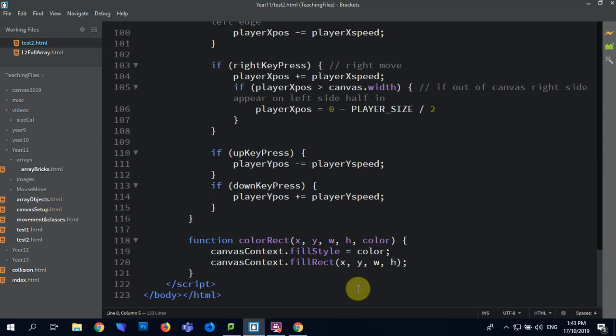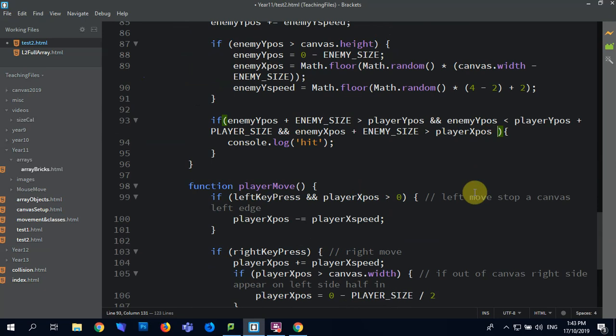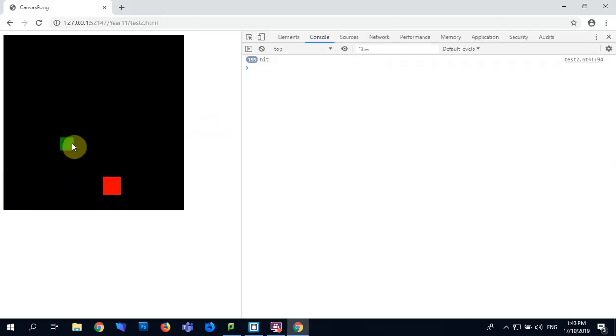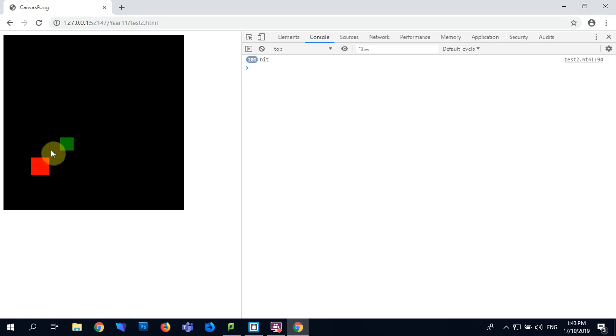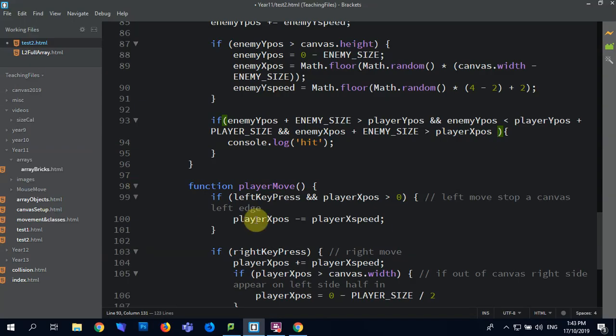Where have I gone, I'm further down. There we are, sorry I got lost. To the last is to obviously account for this edge of the player touching this side of the box, which is the player X-Pos plus its width, and saying that it's closer towards zero, so less than the player, the enemy Y, sorry, enemy X-Pos.